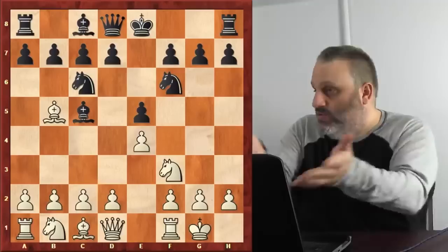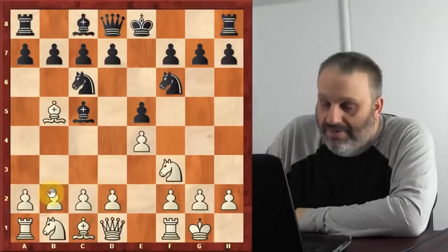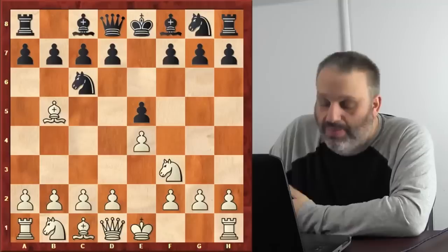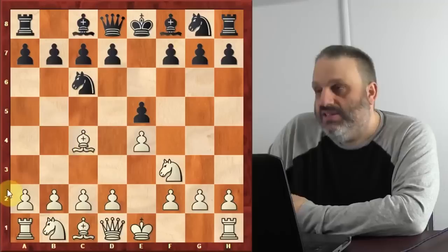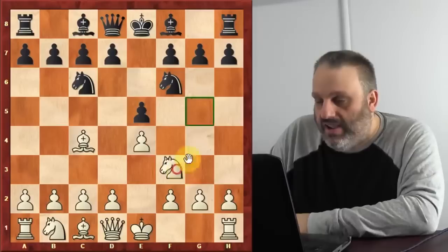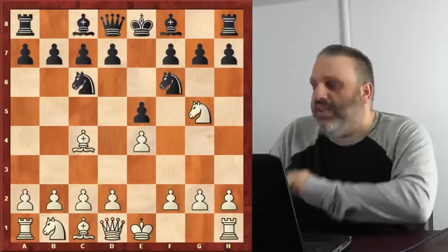If you don't play c3 and d4, the computer says it's equal. If you play d4, maybe you get an advantage. Unfortunately, about half the time, the Chicago coach's kids forget and play to the wrong square instead of bishop c5, then realize their mistake.